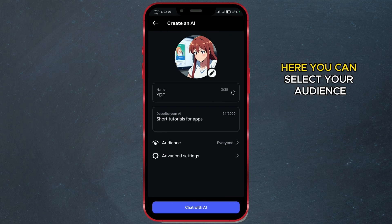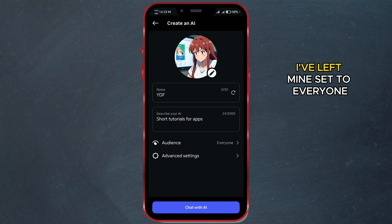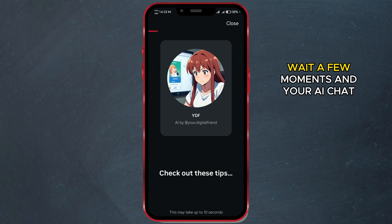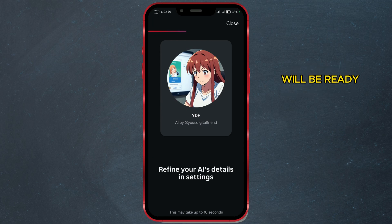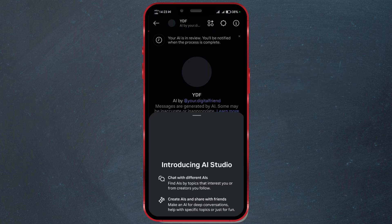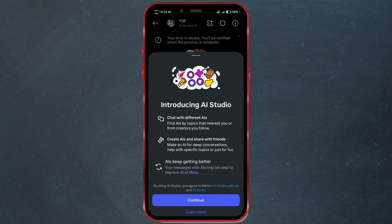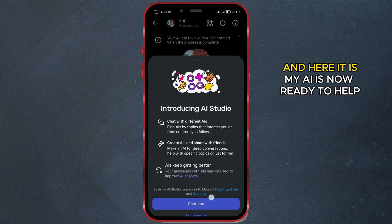Here you can select your audience. I've left mine set to everyone. Wait a few moments, and your AI chat will be ready.